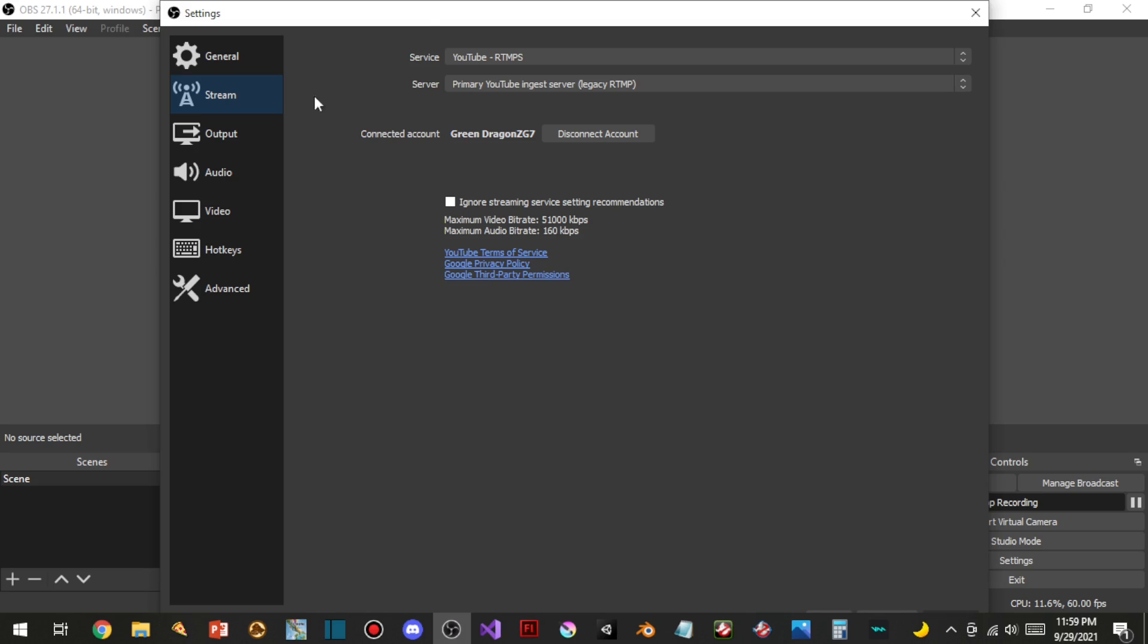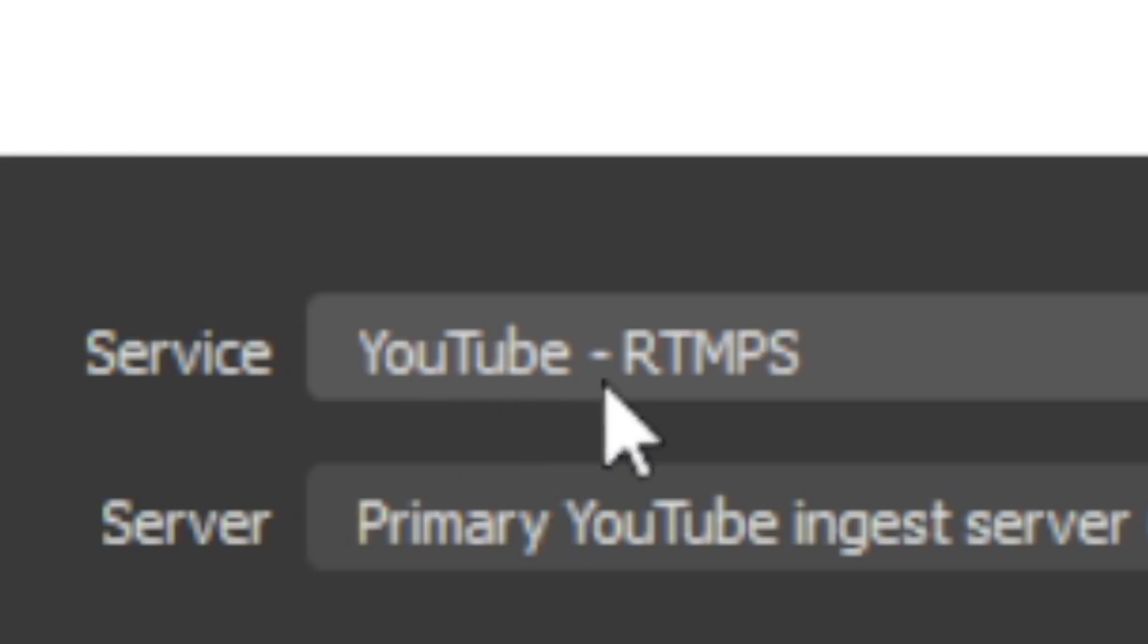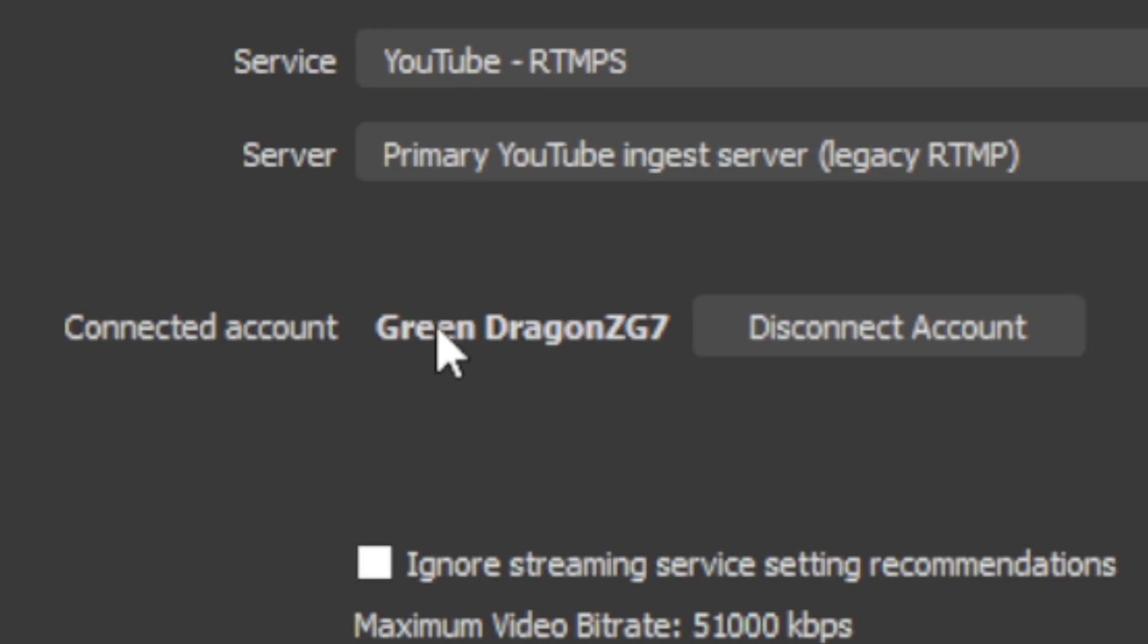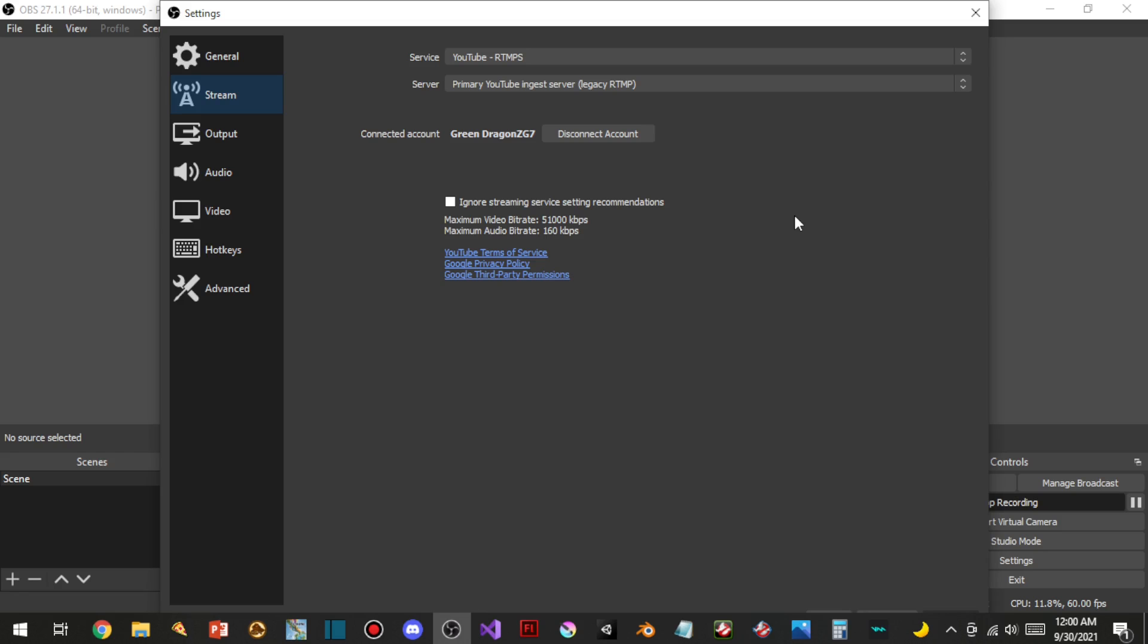So they added something where you can put YouTube RTMPS, and you can actually link your YouTube channel to OBS. Which means you don't have to worry about a stream key anymore. Now OBS will just recognize your YouTube account. It is amazing.